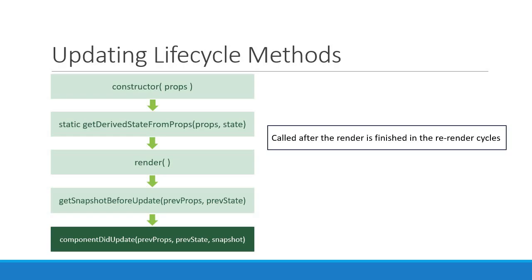This method accepts three parameters: previous props, previous state, and the snapshot value returned from getSnapshotBeforeUpdate method. This method is guaranteed to be called only once in each re-render cycle.